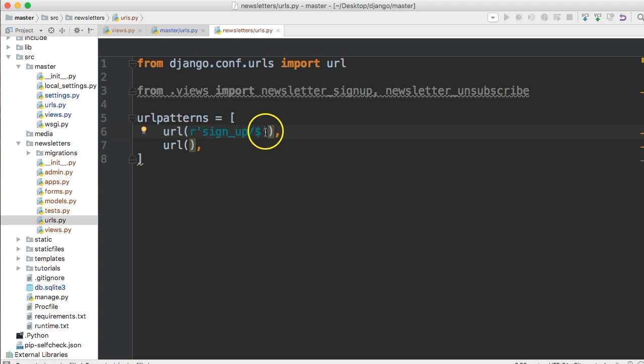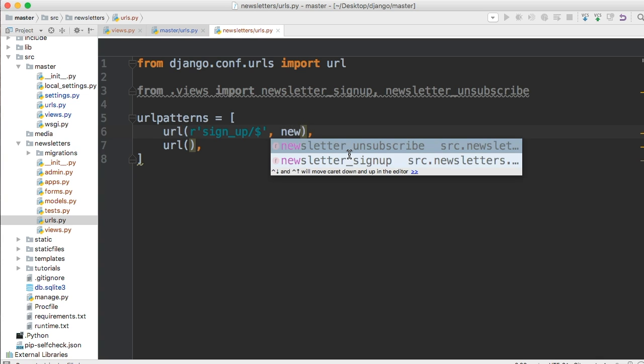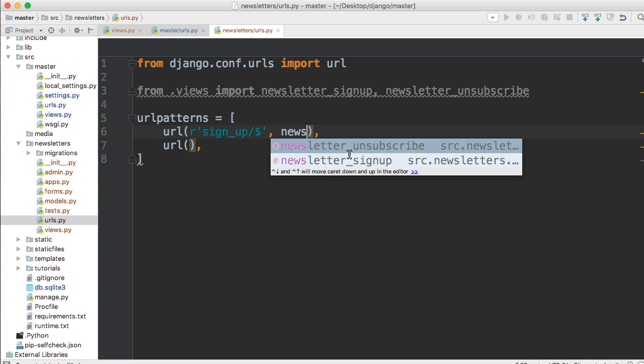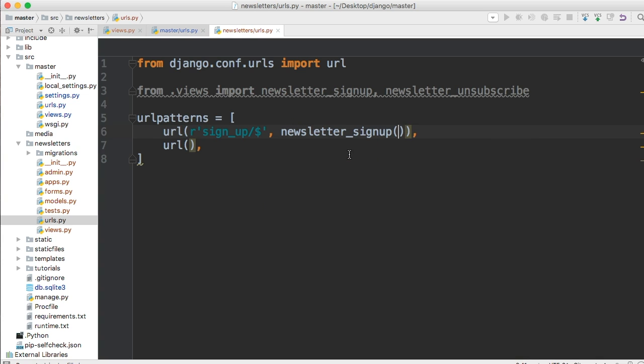Now we need to bring our view into play because the URL function takes at least three parameters or arguments. I should say it takes the URL string, which we just built with our raw string. And then it takes our view, which we're going to use newsletter_signup.